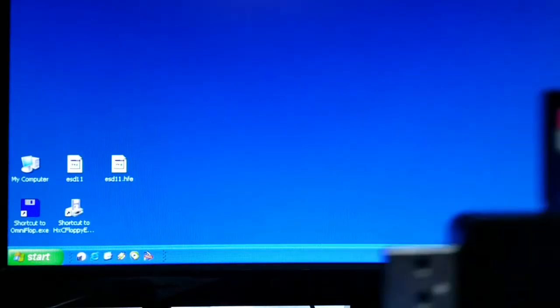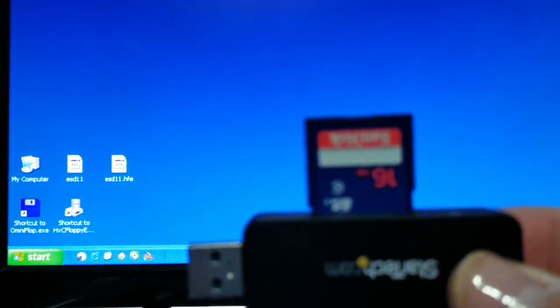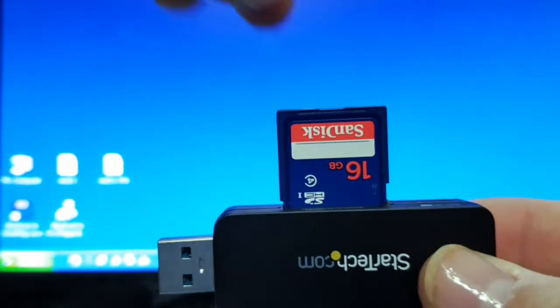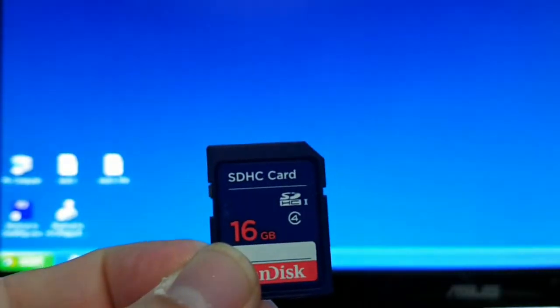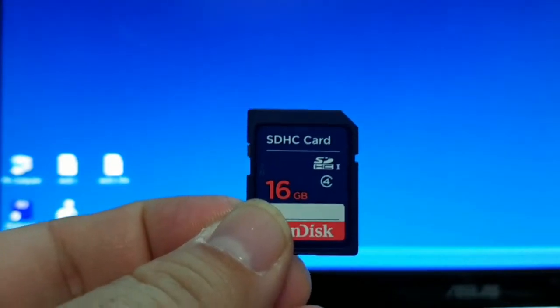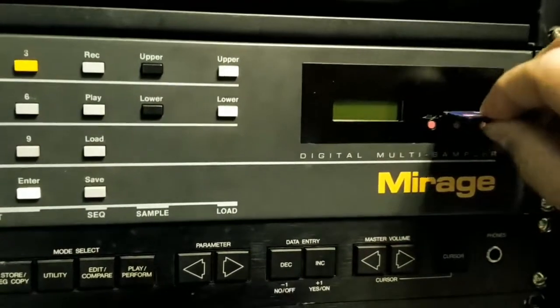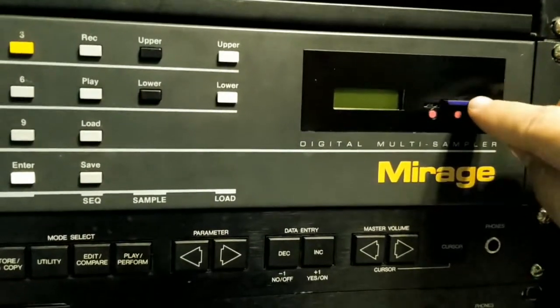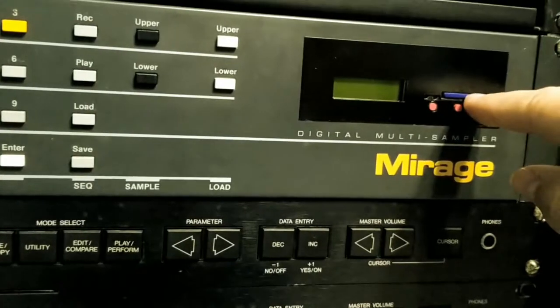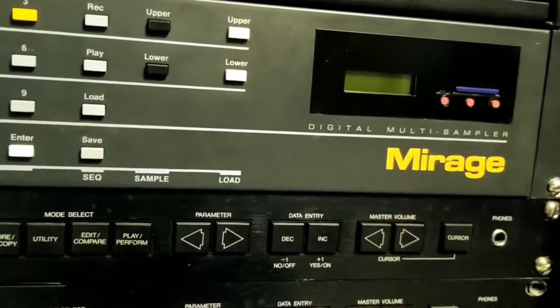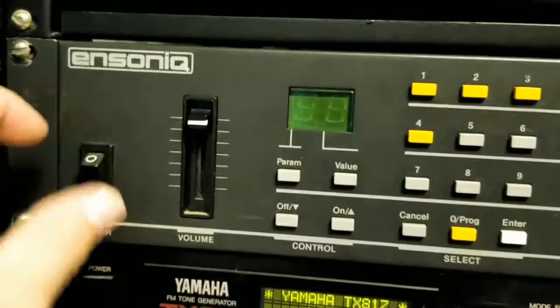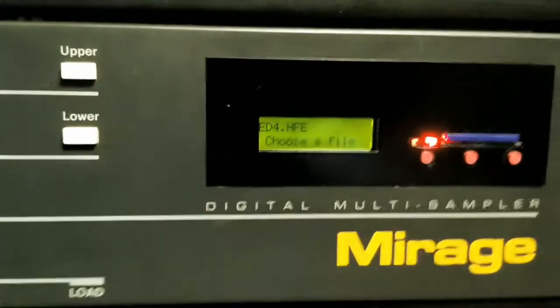Now we will take the SD card out of the USB stick and put it into the Ensoniq Mirage. We're going to take the SD card and put it into the Lotharac unit. Now we're going to turn everything on. Turn on the Ensoniq Mirage. It's going to run.